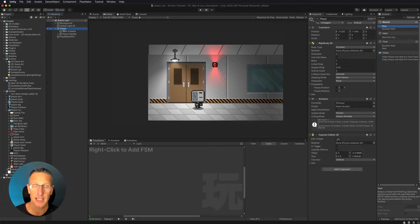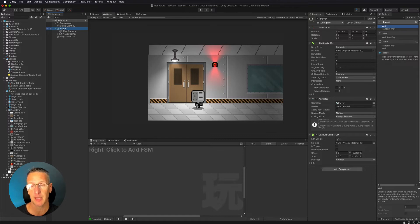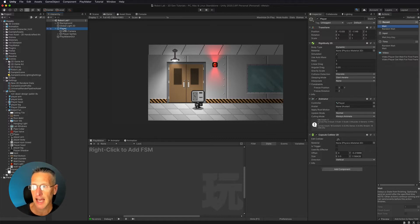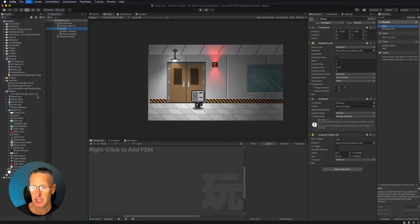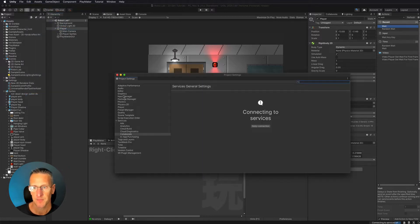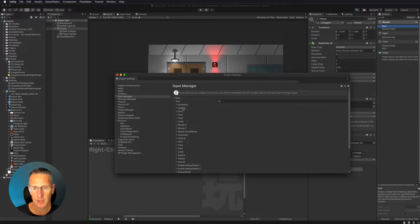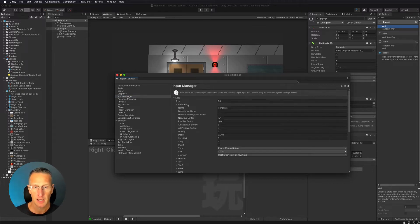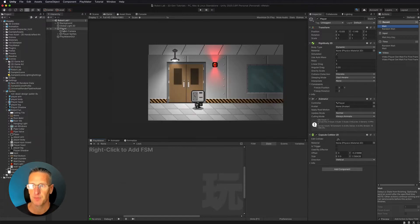So here I am in Unity, and I want to have this character move left and right based off of input. The way I'm going to do that is I'm going to look at my project settings, and then if you go to Input Manager, you can see that there is both horizontal, vertical, and a bunch of other predefined setups for movement. But we're going to utilize the horizontal. So let's go ahead and copy that name.